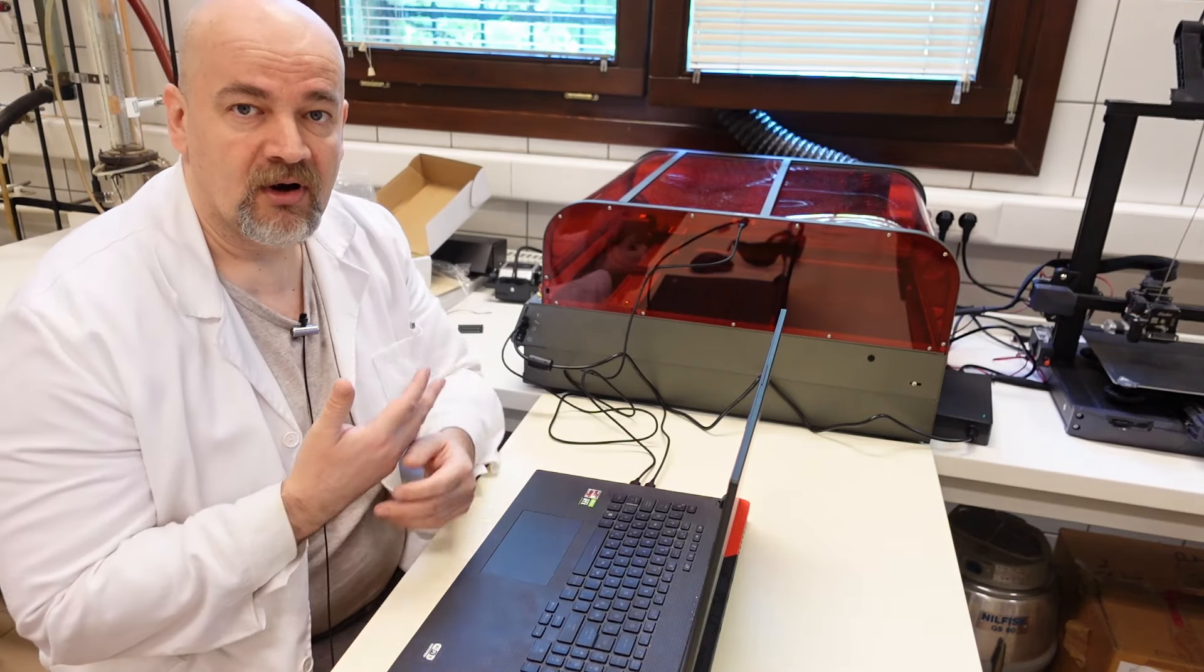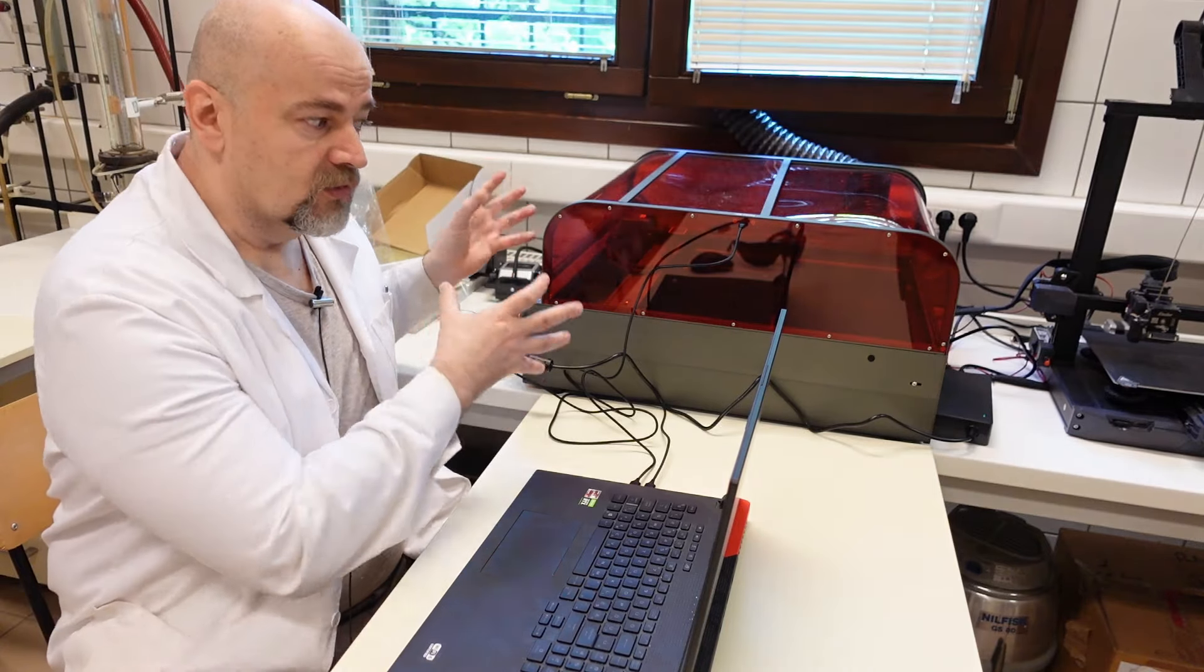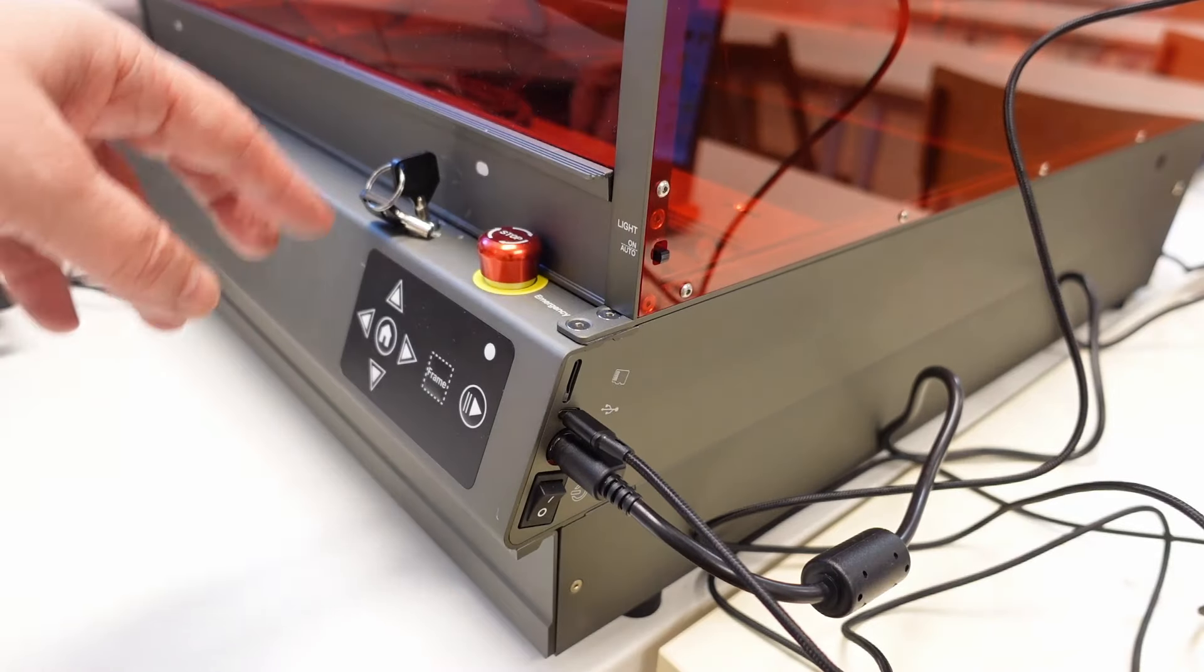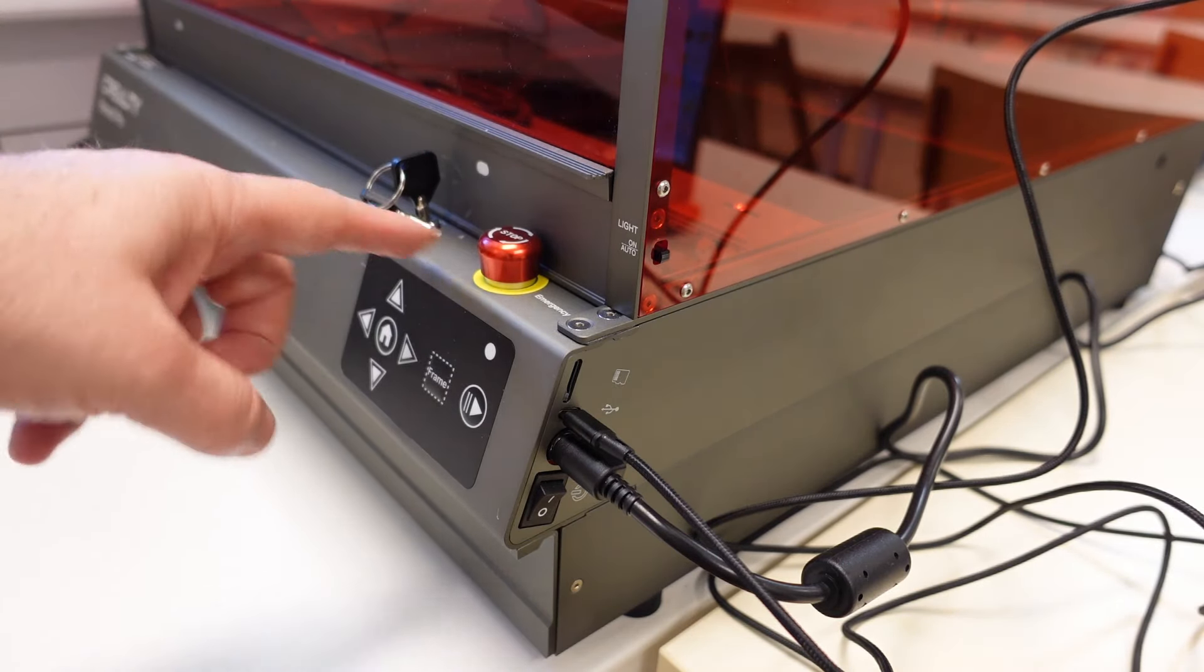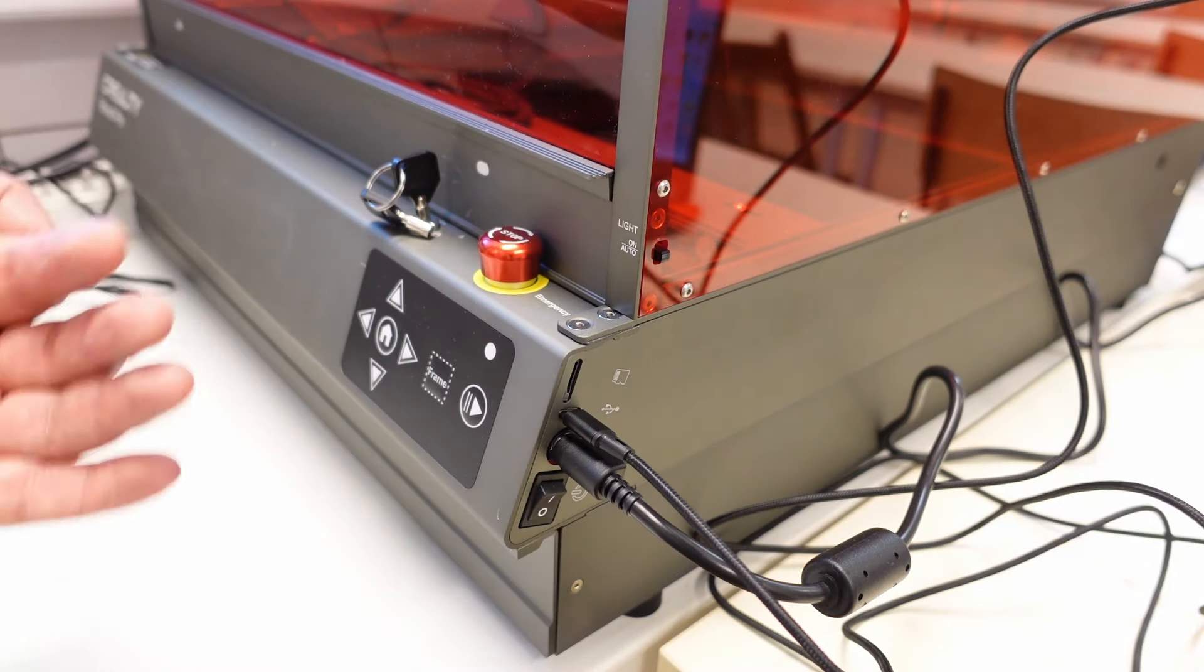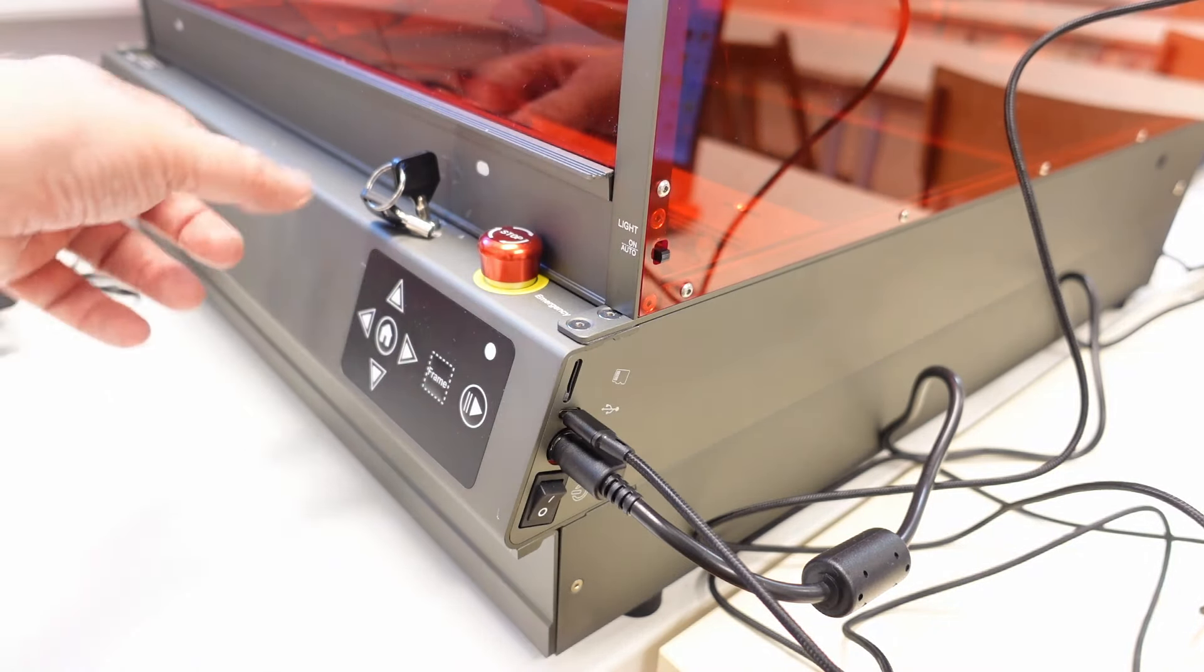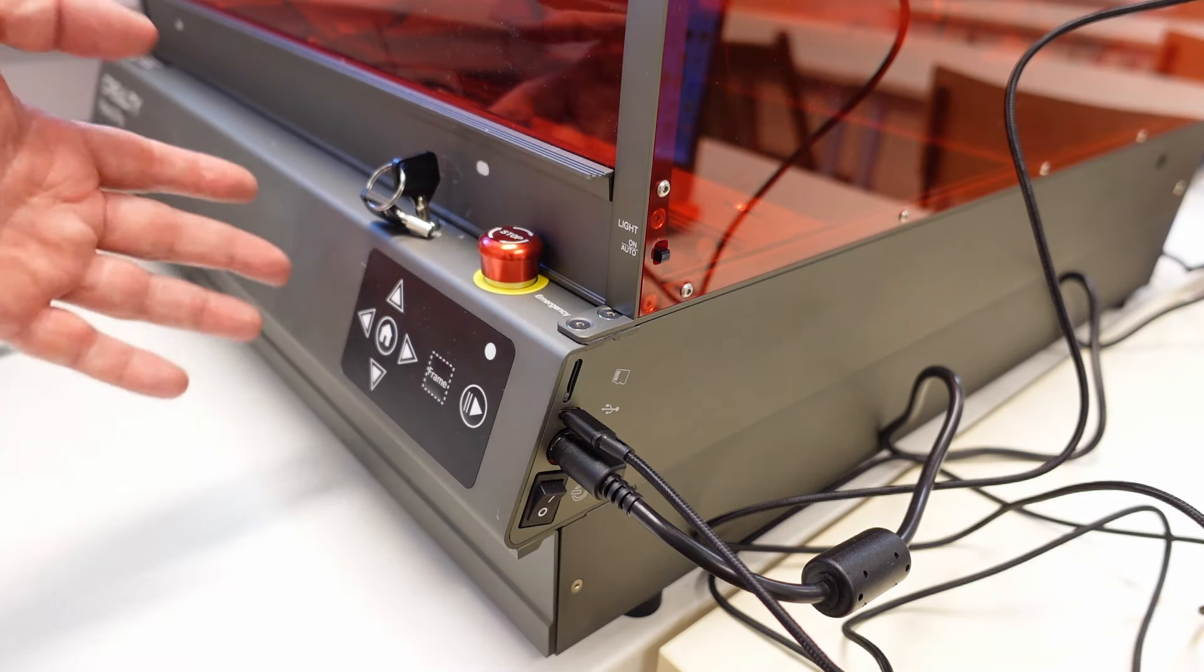Before I start with my regular material testing, first let's take a closer look of this enclosed Falcon 2. On the right side we have the key and emergency stop button. And again we have these buttons for the offline engraving, but in my experience it is not so comfortable for using because it would be much better if they could integrate here some kind of screen.